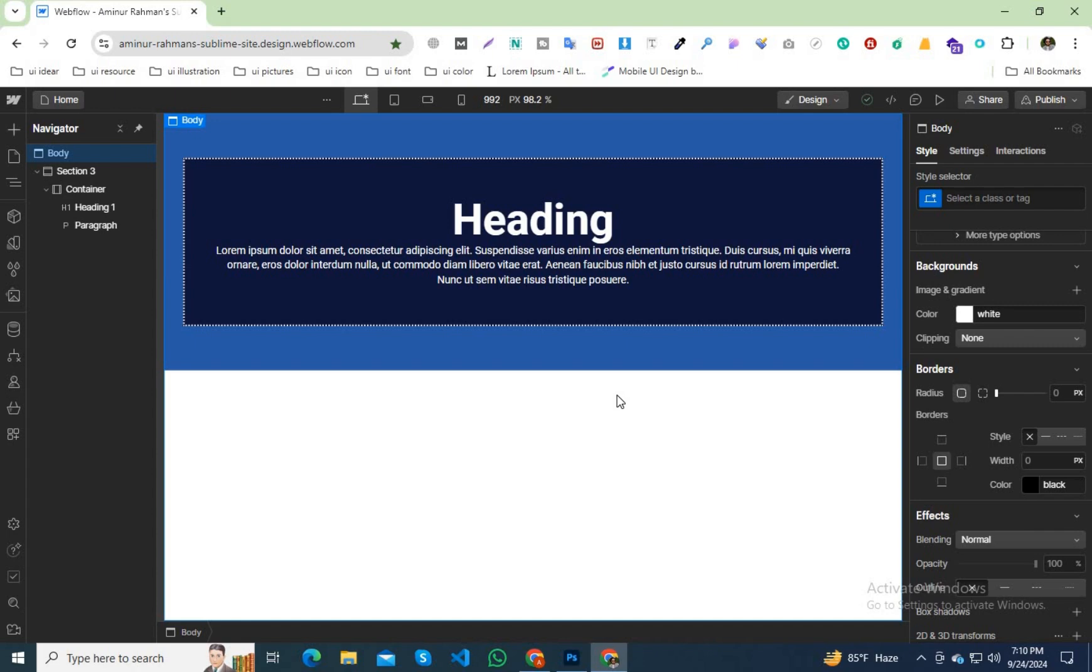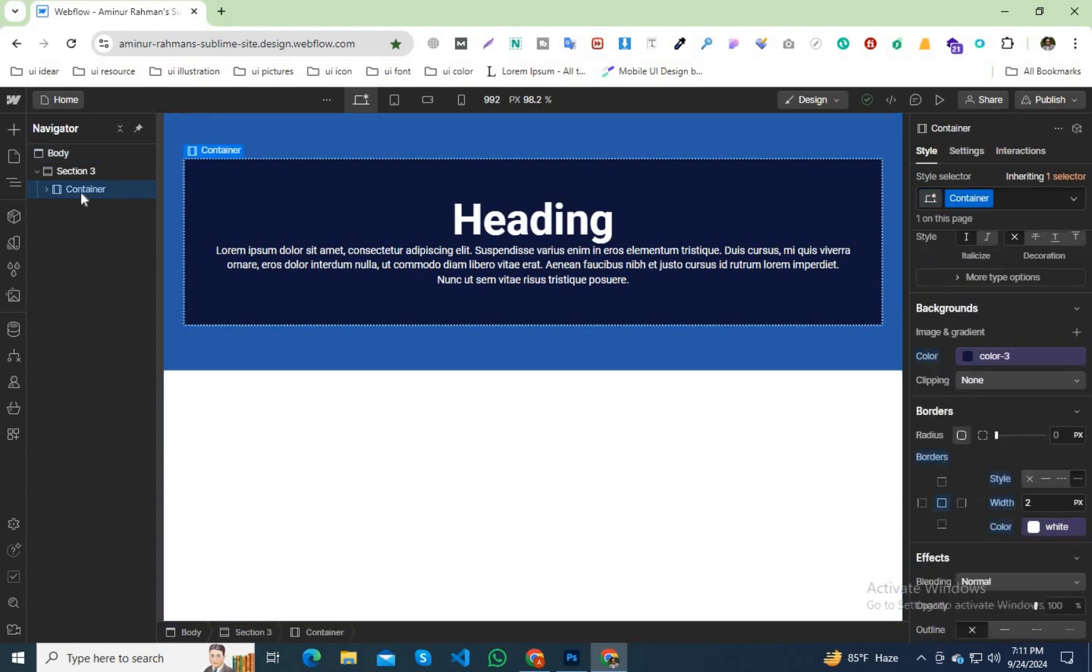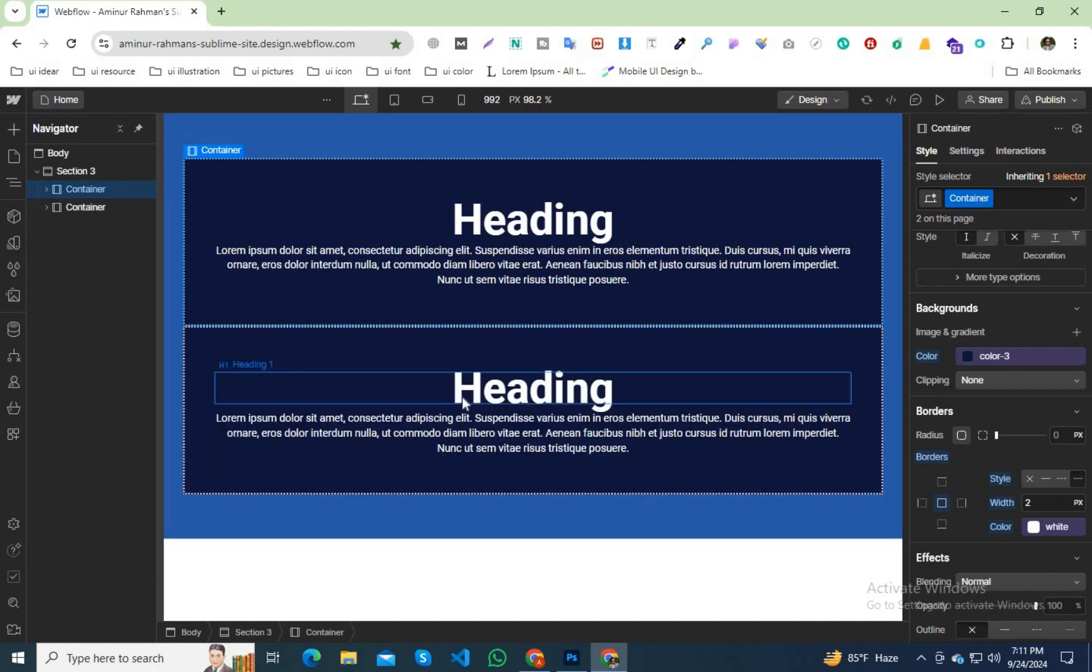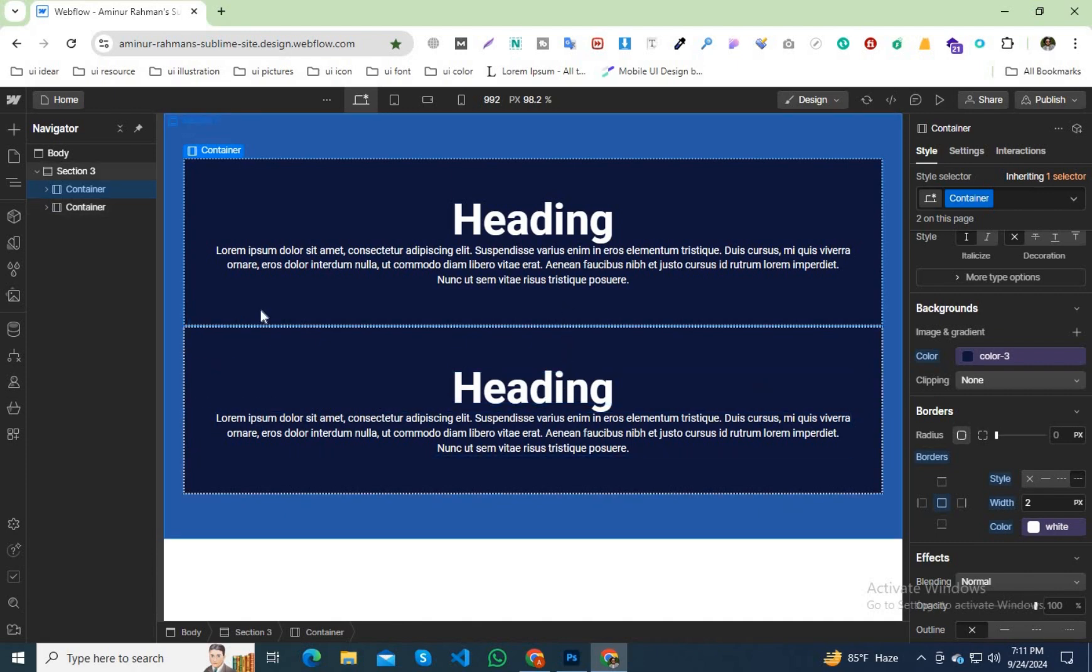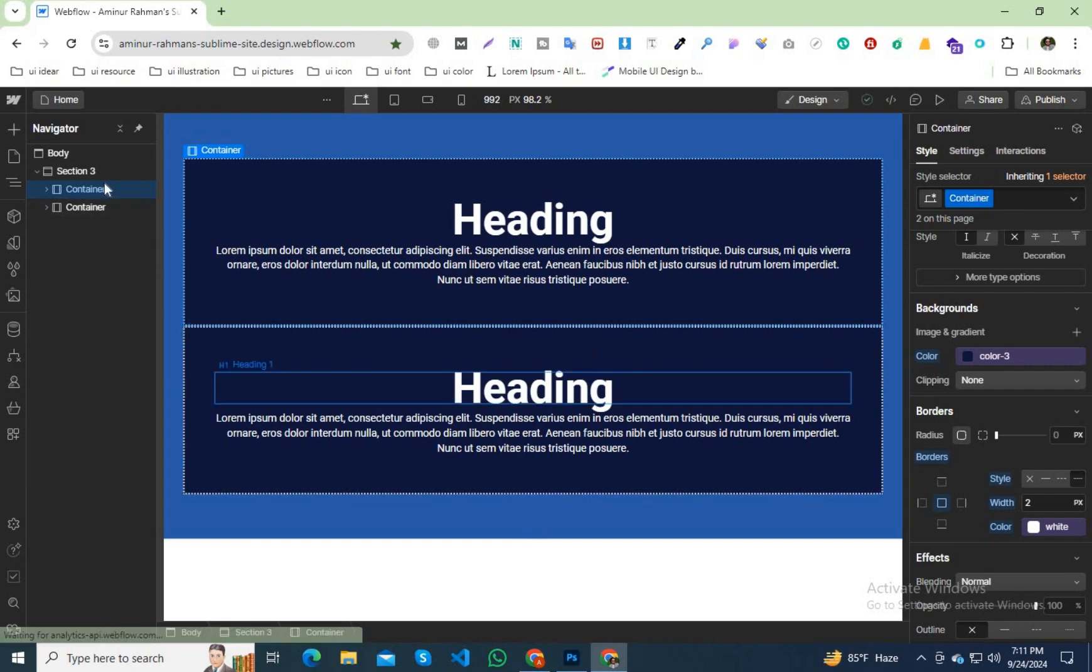Now how can we explain margin? After that container, suppose if I duplicate this container, we can see that both containers are merged together.